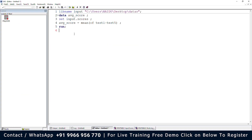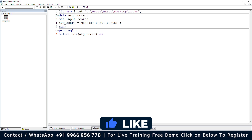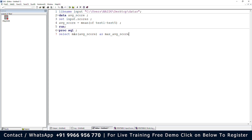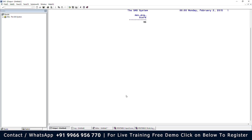The first question asks for the highest average score, which means the maximum. Let me use a PROC SQL statement — this is faster than a DATA step. I'll select max(average_score) as max_average_score from the dataset average_score, then quit. Running the program — we can see the maximum score is 95. So the answer to the first question is 95.